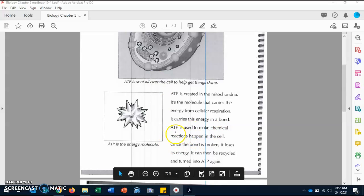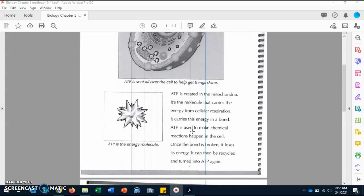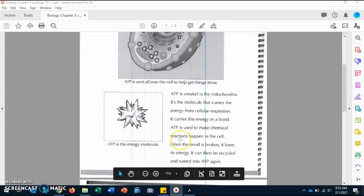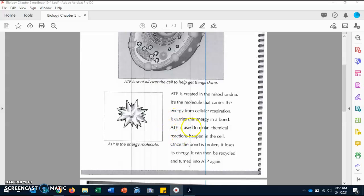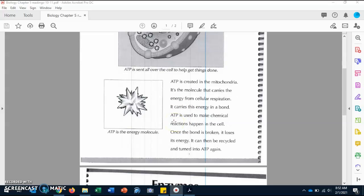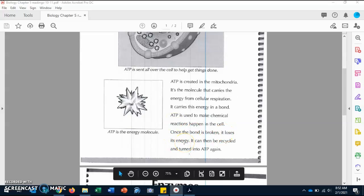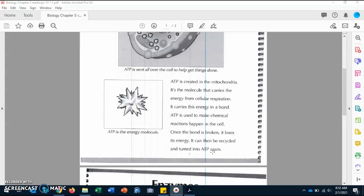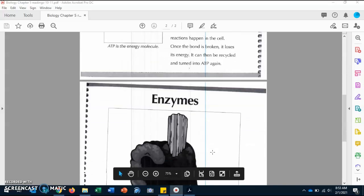ATP is used to make chemical reactions happen in cells. Sometimes we eat carbs and those carbs are turned into energy — all of those things are called chemical reactions, where you're changing one thing to another, and in order for those things to happen we need ATP. Once the bond is broken it loses its energy, however it can be recycled and turned into ATP again. It's just a cycle that is continuing — non-stop — because we need energy, so energy needs to be flowing and created at all times.